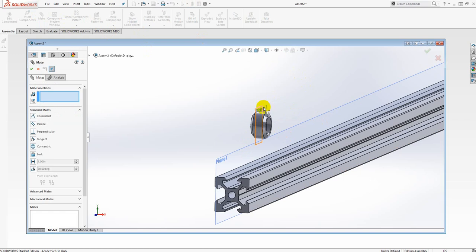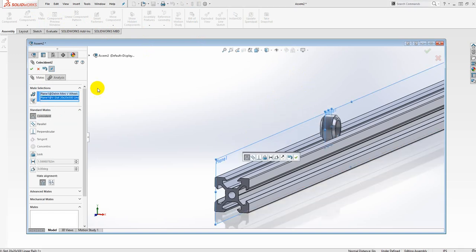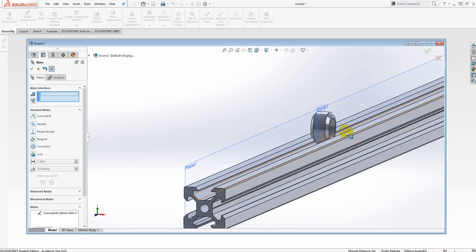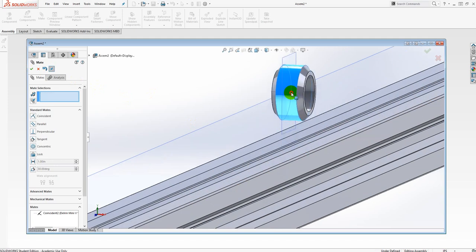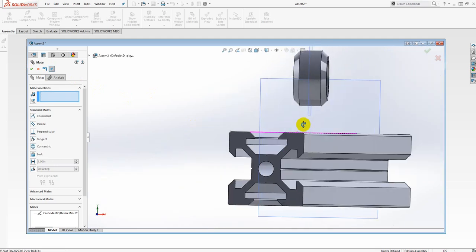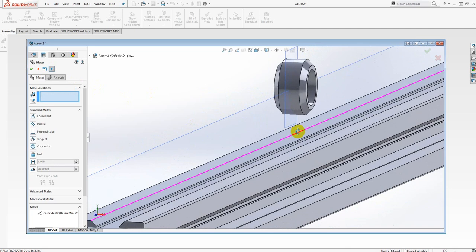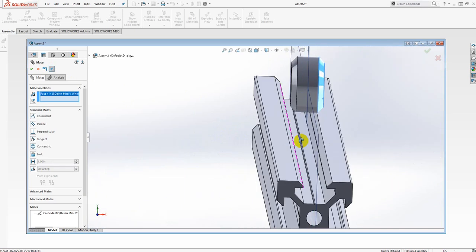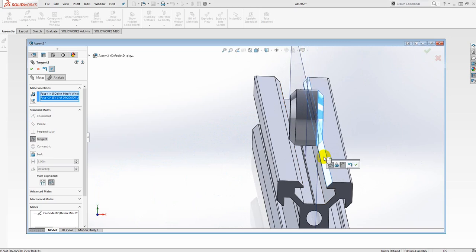I'll go up to Mate, and I'm going to align the center planes of the two, and I'll accept that. Notice, of course, that the wheel is unconstrained from a rolling point of view, but at least it's in the right orientation. What I'll do now is to add a tangential mate between that V side on the roller and the appropriate side of the rail.